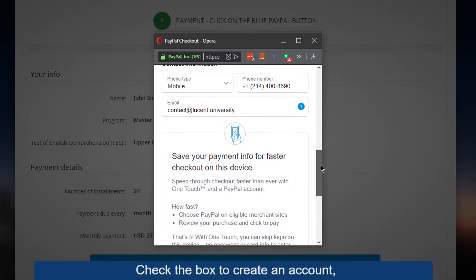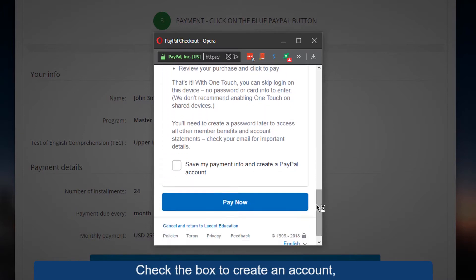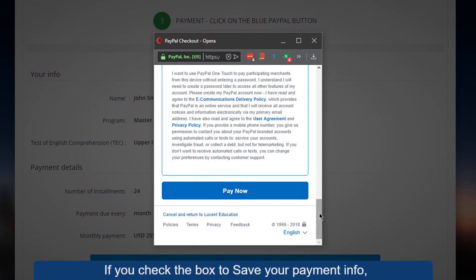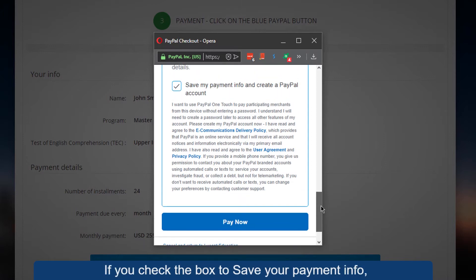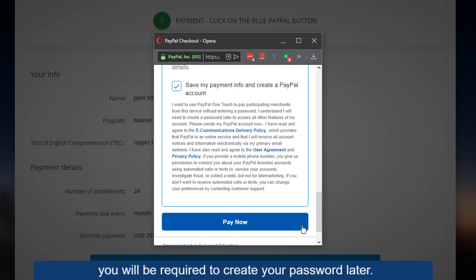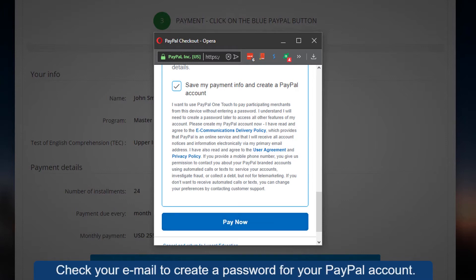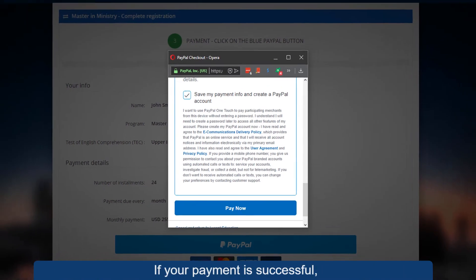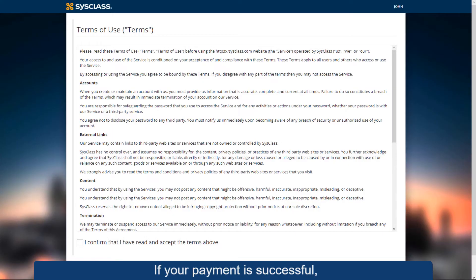Insert your contact information. Check the box to create an account and then click on Pay Now. If you check the box to save your payment info, you will be required to create your password later — check your email to create a password for your PayPal account.